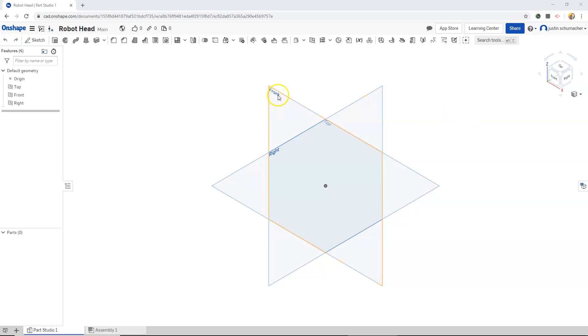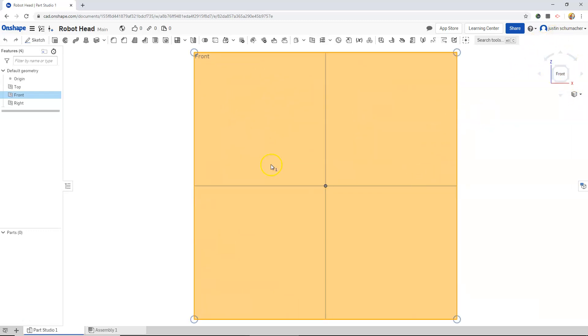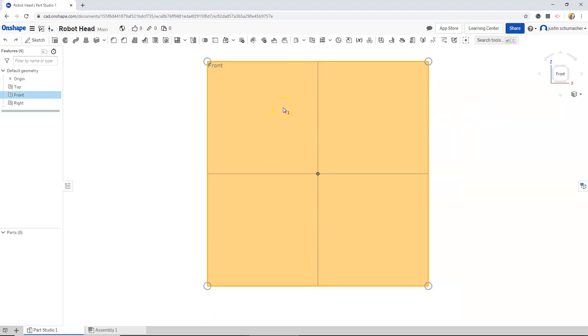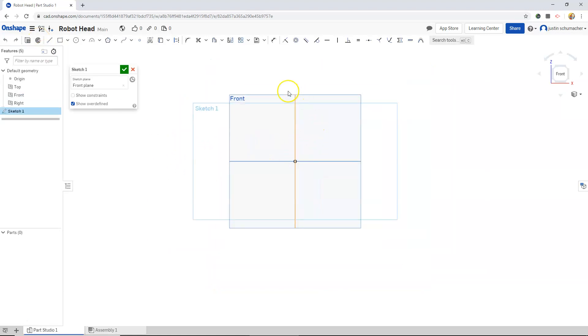I'm going to select my front plane and I'm going to also on my view cube select my front plane so orthographically I'm looking right at the front of my robot. With the front plane selected we'll press the sketch button and our front plane will now be where we are sketching.